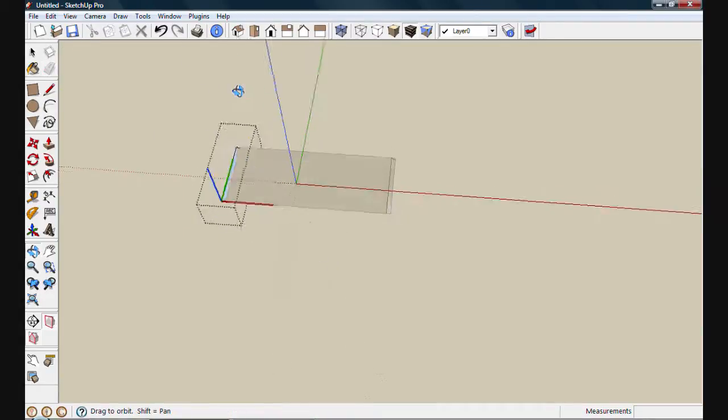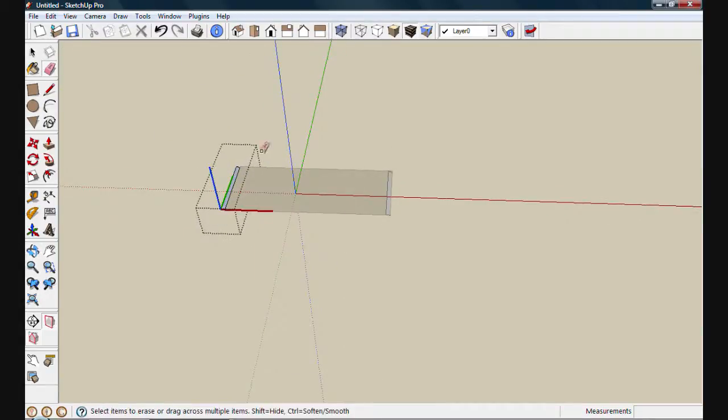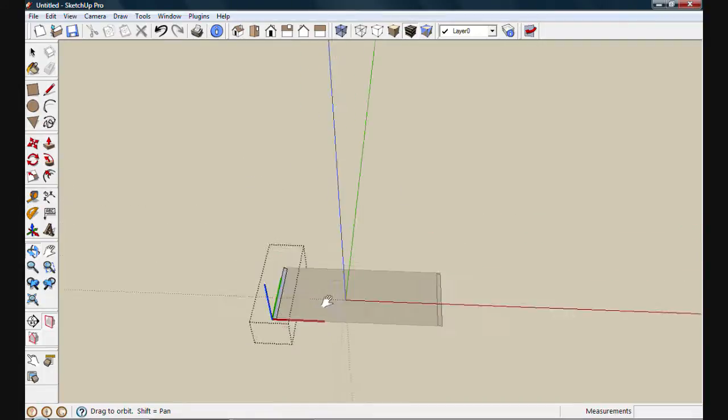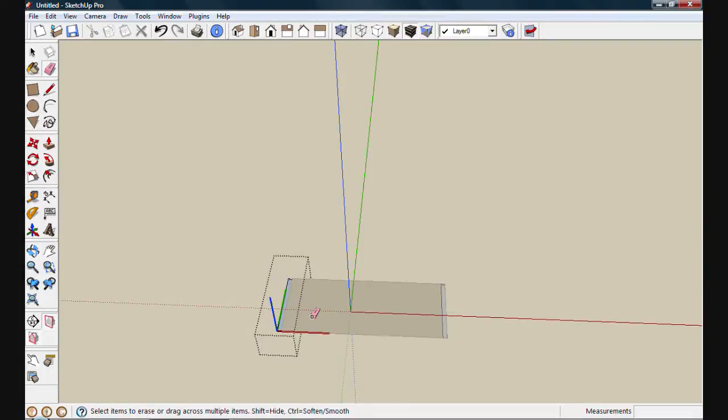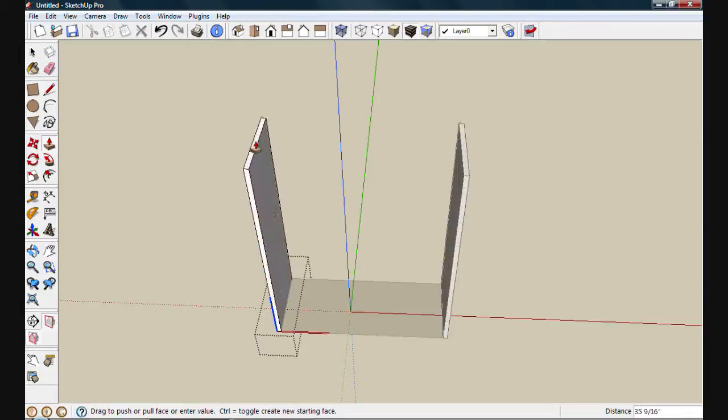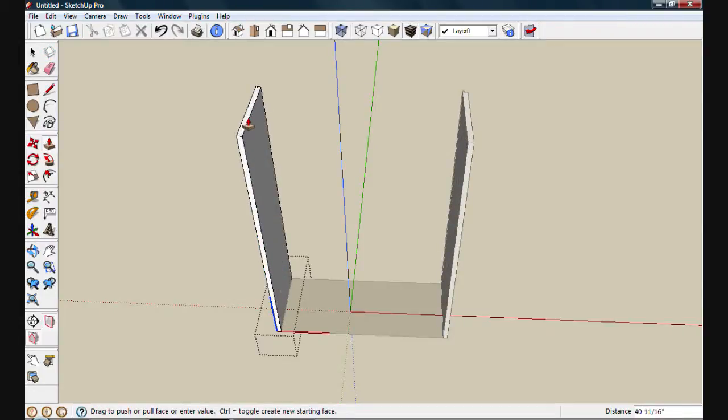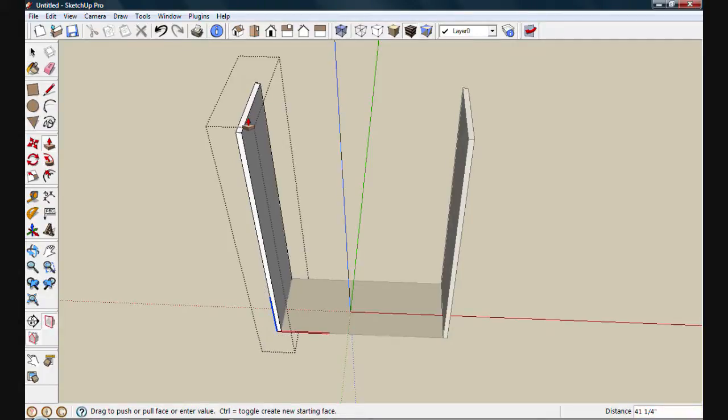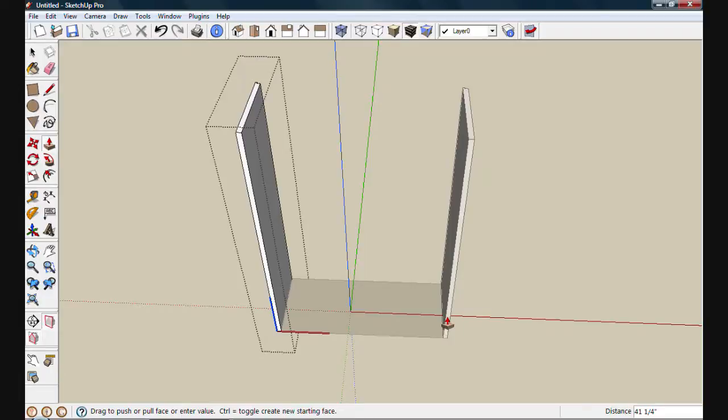I'm going to move into a better view to use push-pull. I'll select push-pull, and then extrude out the sides to give me some volume. I'm going to set the distance here at 41 and a quarter. This will give me room for a 3 quarter-inch top and a total height of 42 inches.